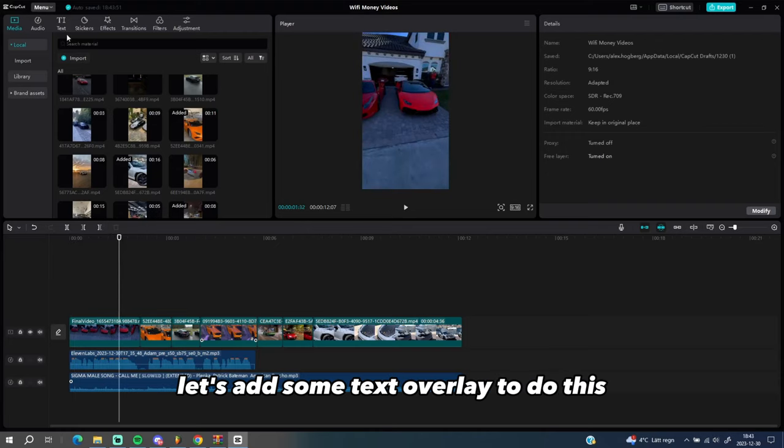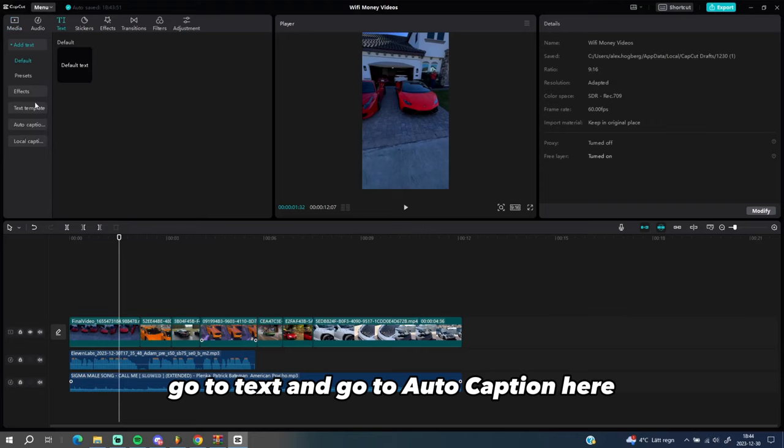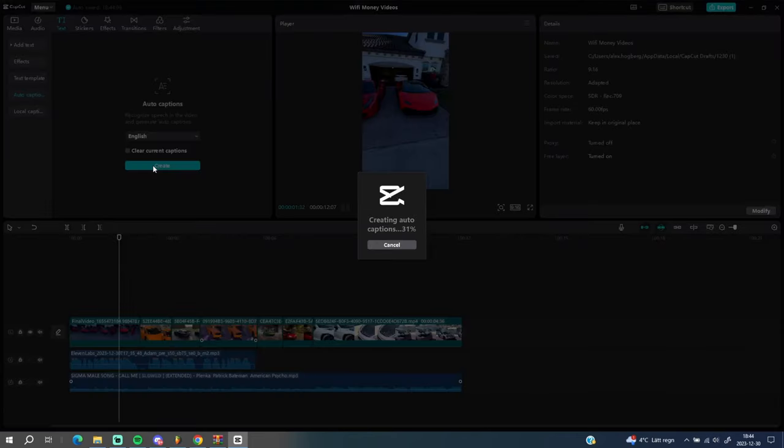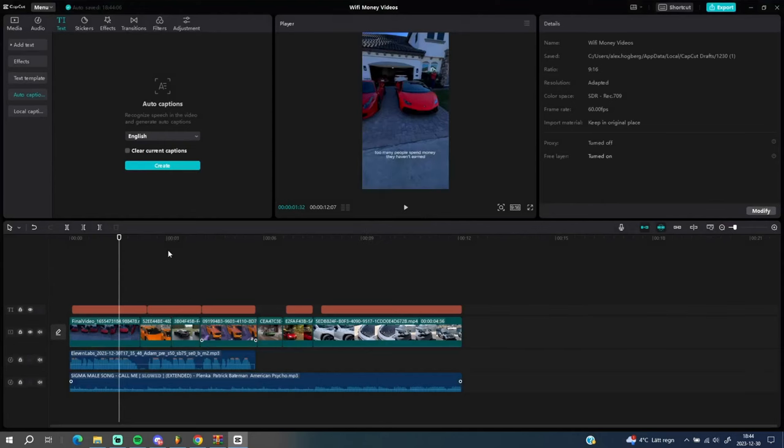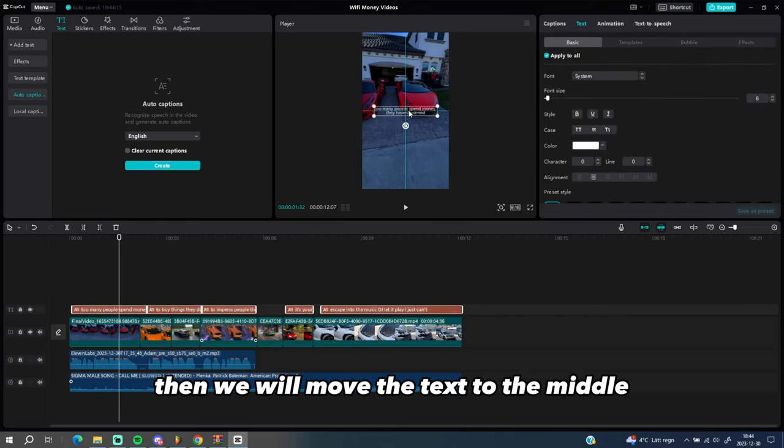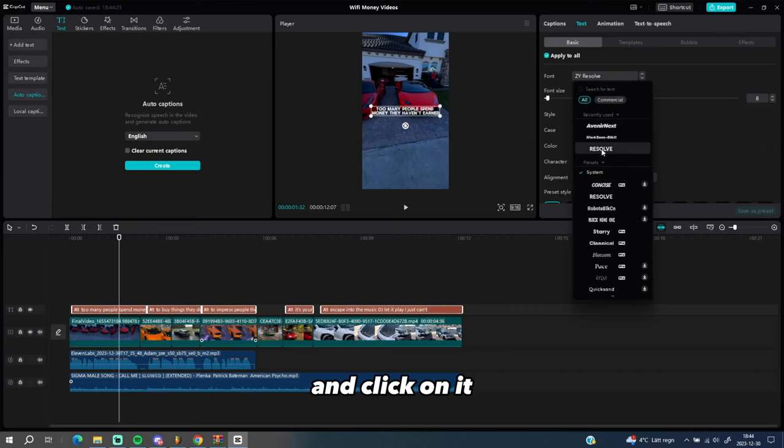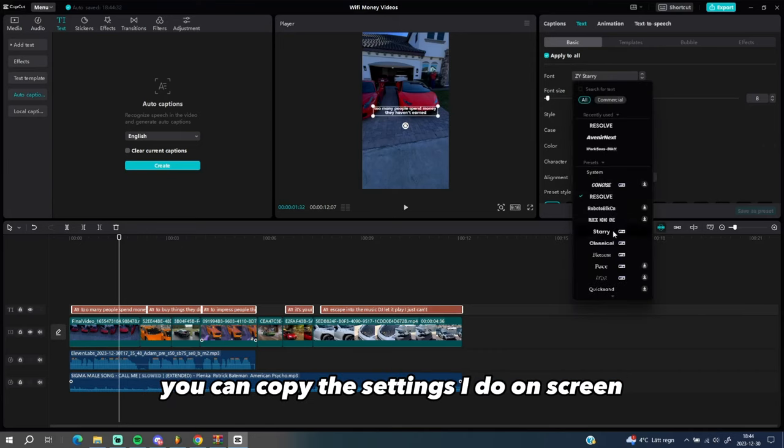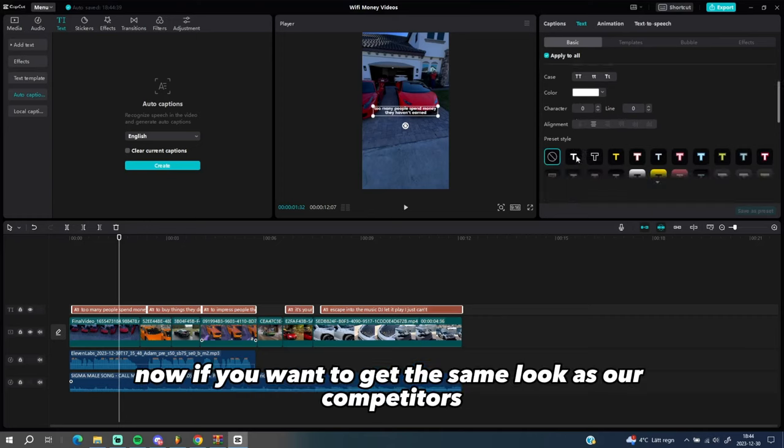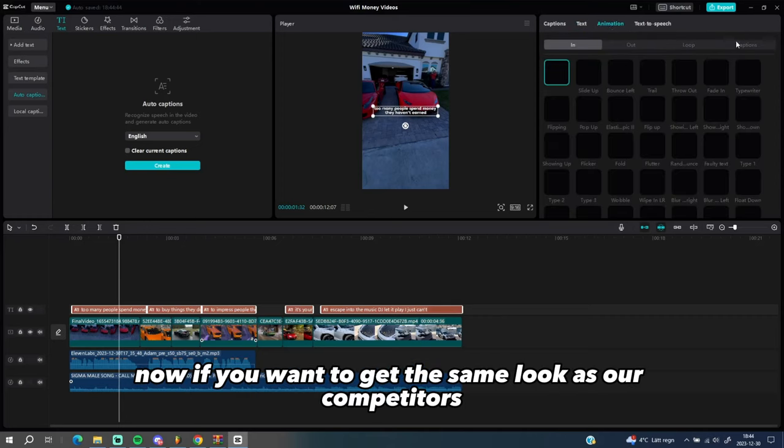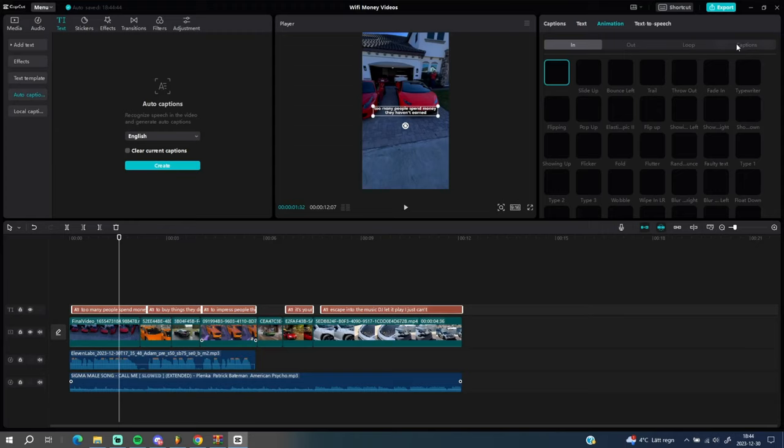Now finally, let's add some text overlay. To do this, go to text and go to auto caption here and click generate. Then we will move the text to the middle and click on it. Now we can customize however you want. You can copy the settings I do on screen now if you want to get the same look as our competitors, but slightly better. Perfect.